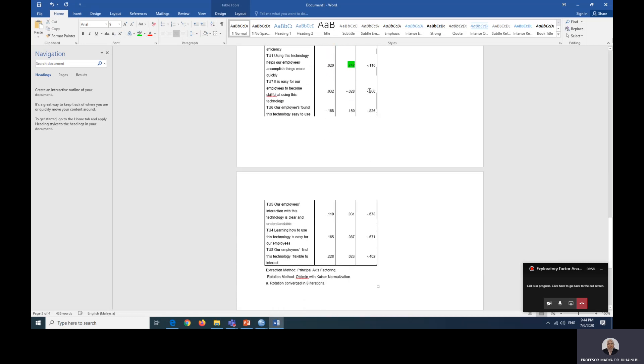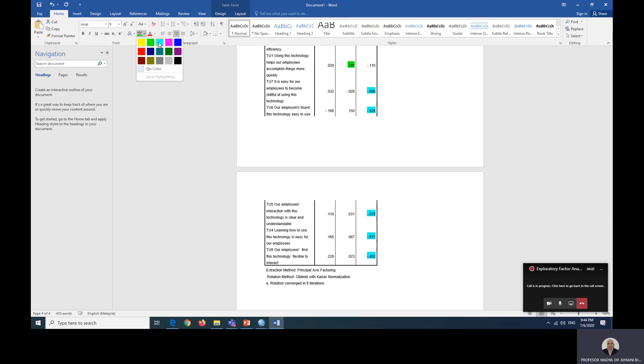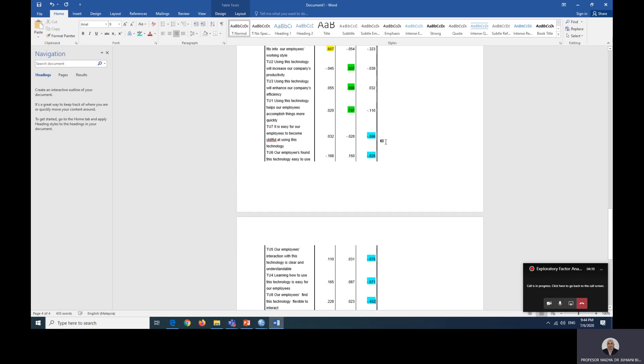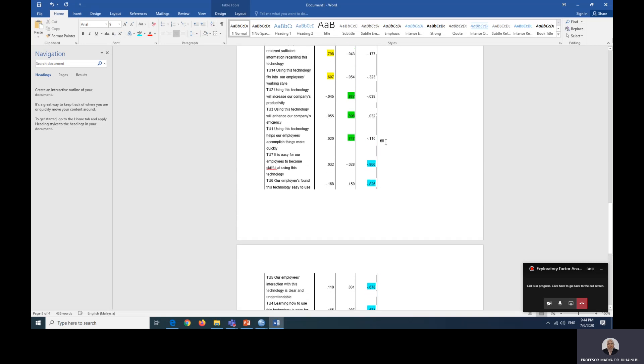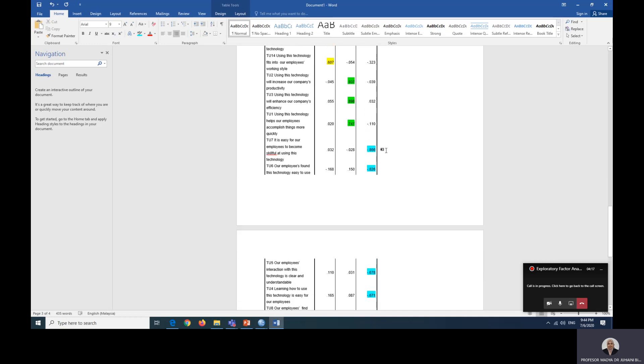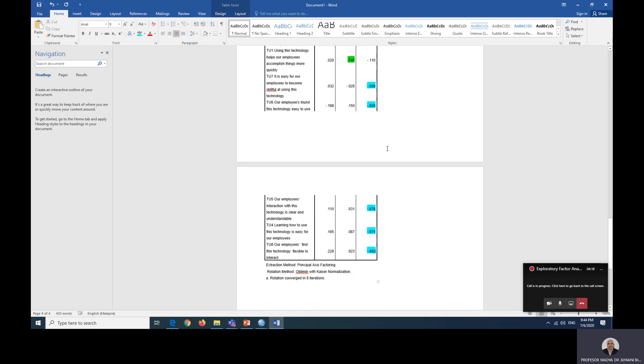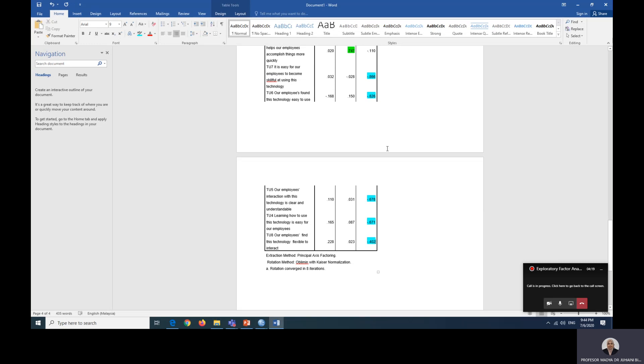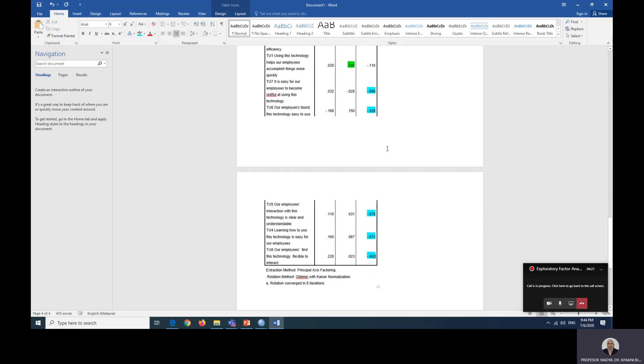And for factor four, we can take until the end and make sure that all of the factor loading is more than 0.4 because that is what we justify the factor loading is more than 0.4. So now this looks good. This looks good.